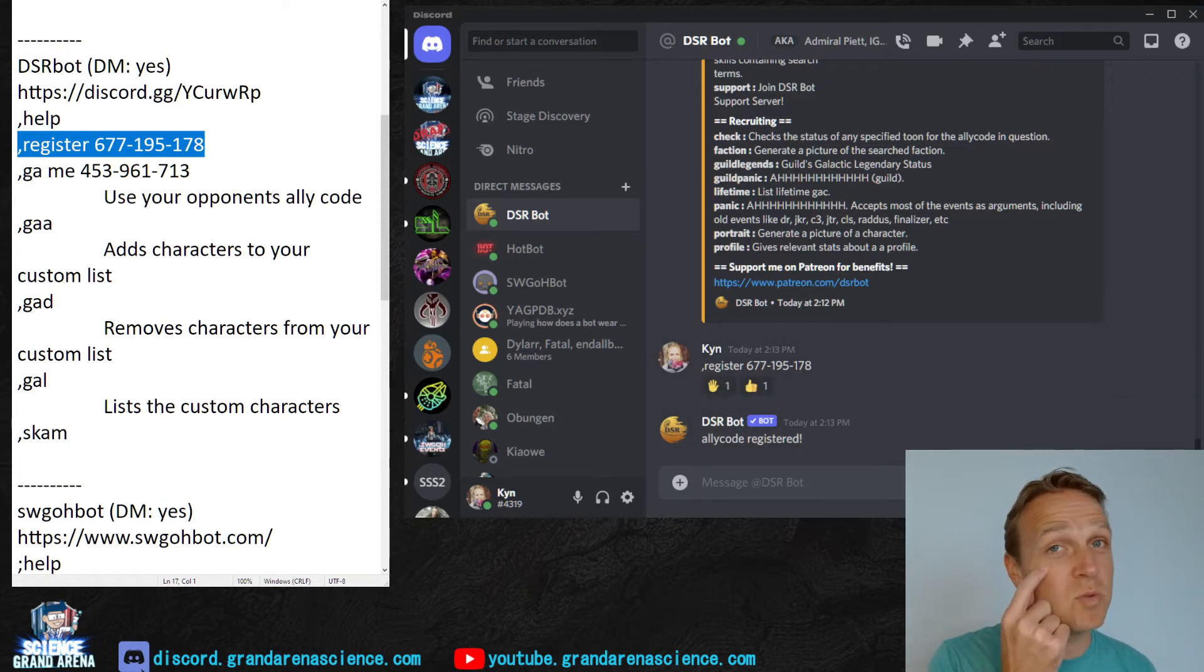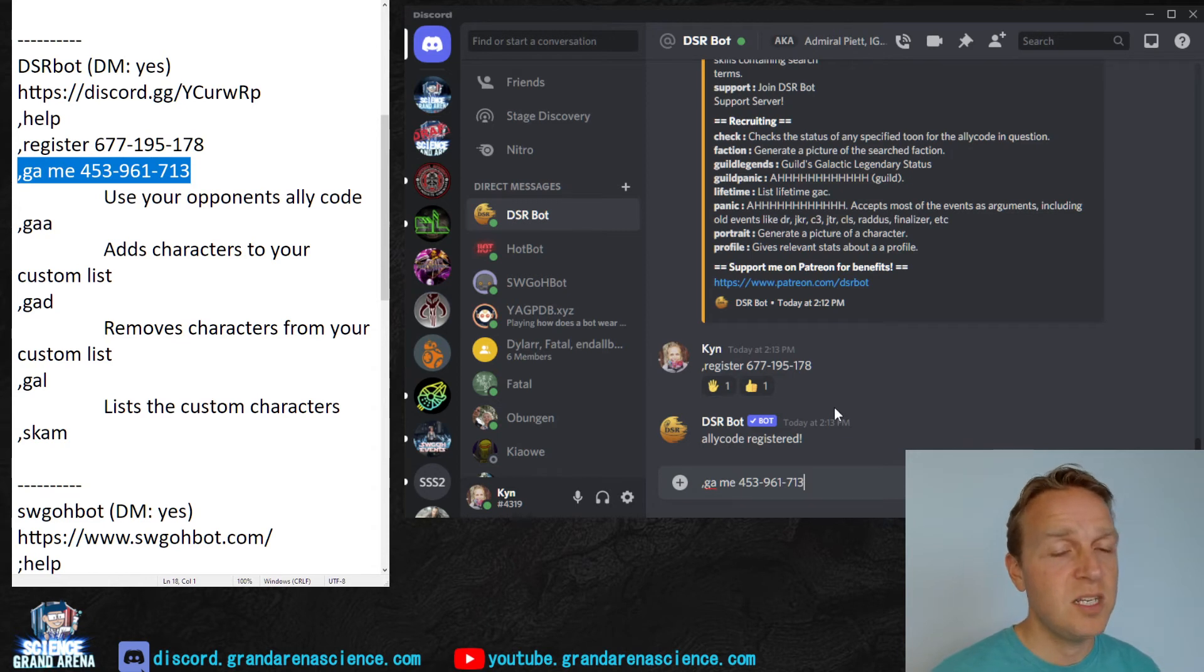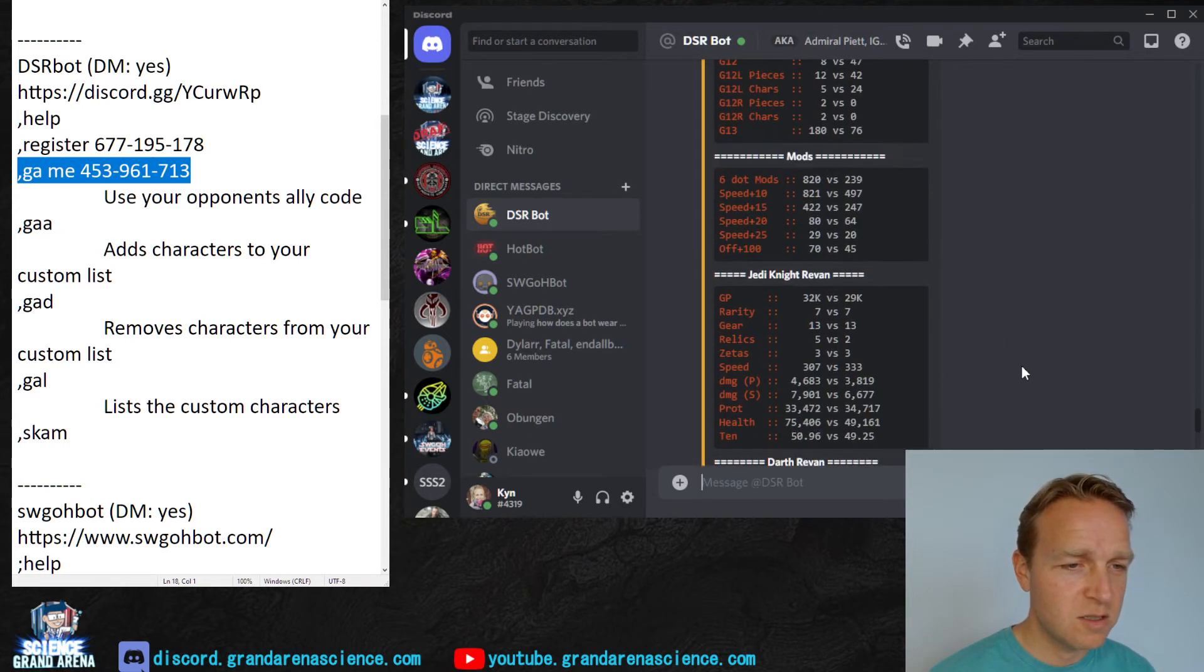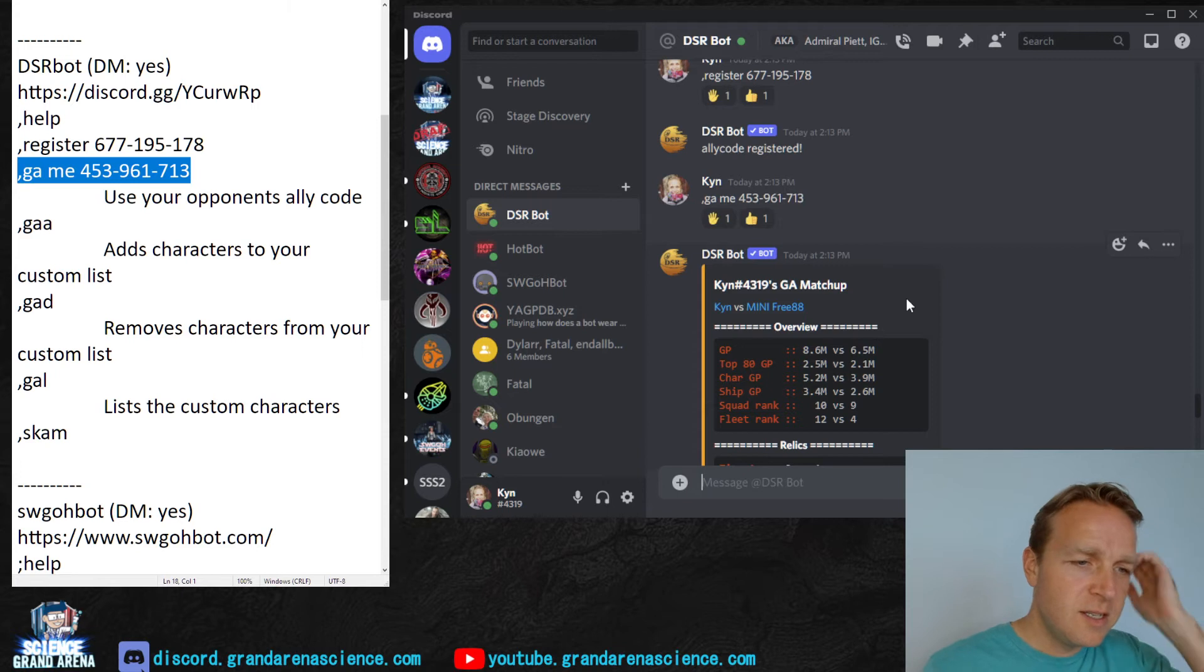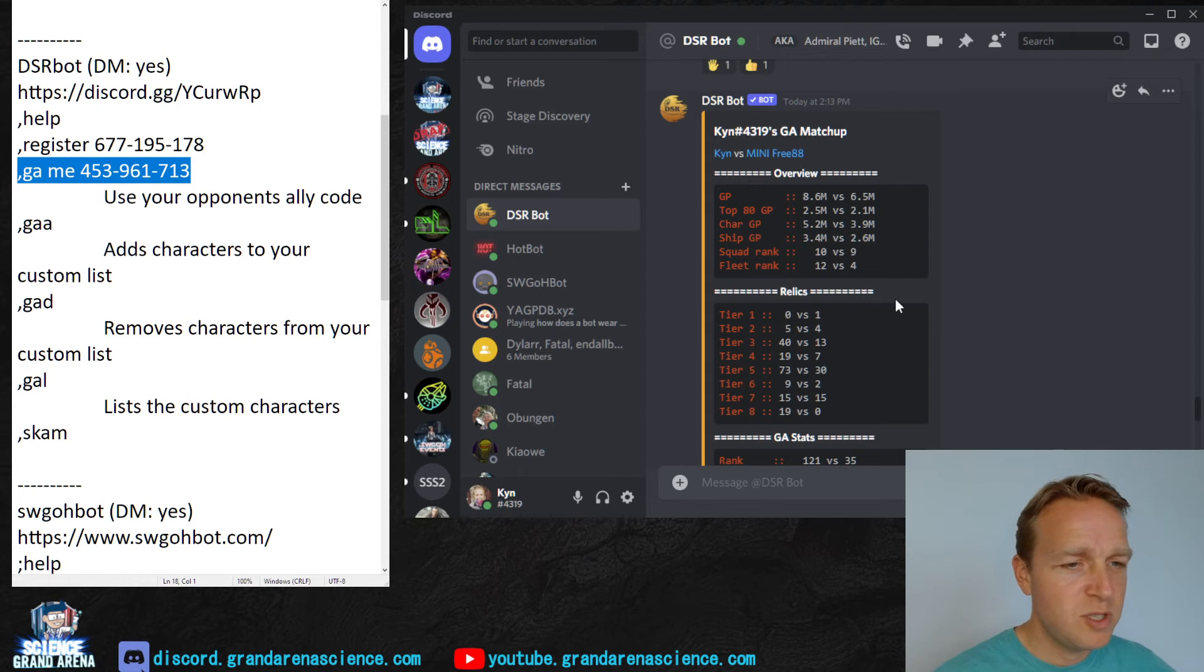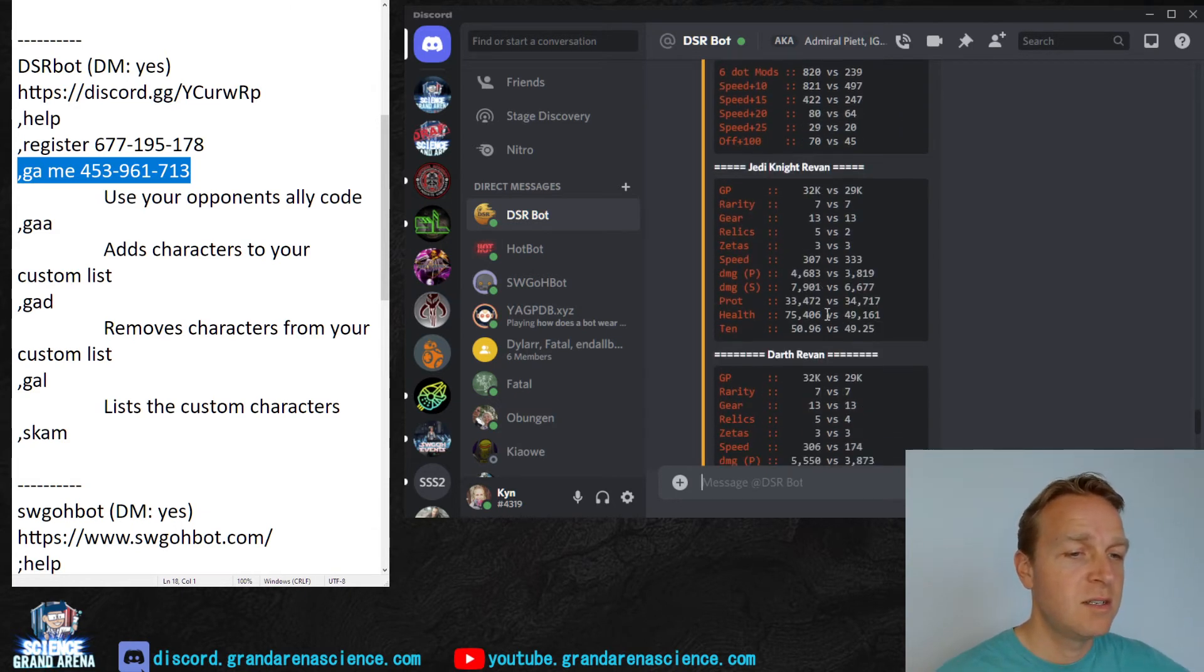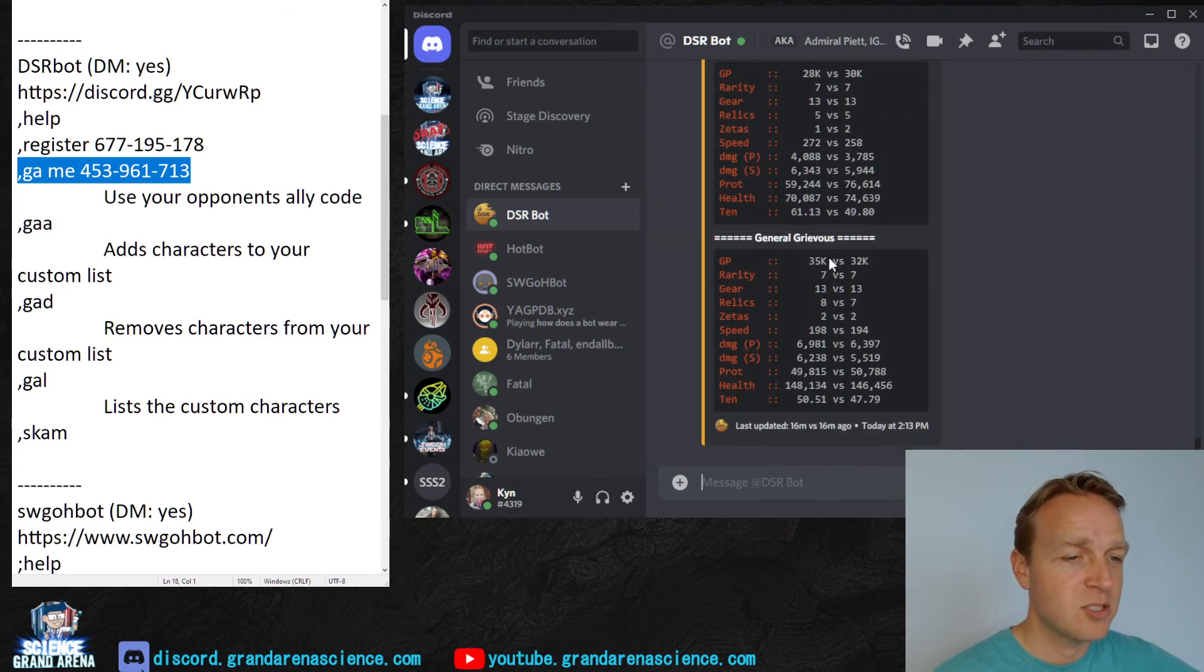And for Grand Arena, this is one of the best features, the compare feature. So you do ga me, you don't have to put in your own ally code, and then your opponent's ally code. We're going to look at Free88, one of the guys who helps out immensely on Grand Arena Science. So it goes through, it talks about the overview, top 80 GP, ship GP, the different Relic tiers, lifetime undersized, etc. Pretty common if you've ever seen this before, but if not, definitely take a look through it. It's very helpful to evaluate what sort of opponent you're going to have to be up against.